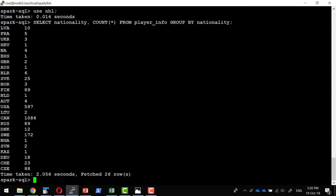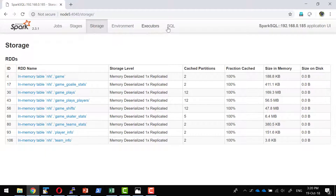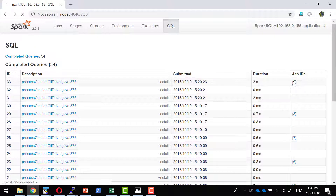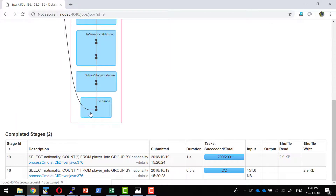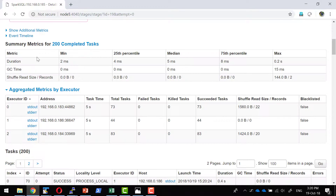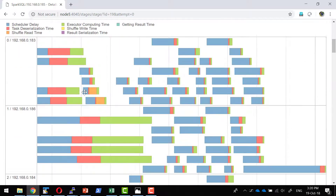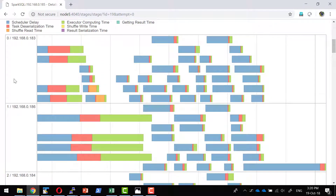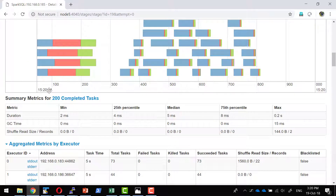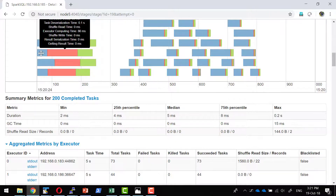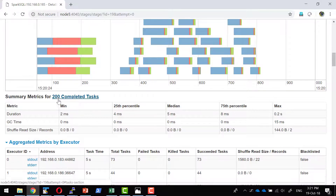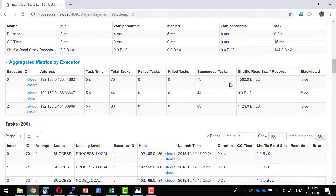I am going to fire a query against the player info table to check how many players exist for each nationality. Since the data is available in memory, retrieval will be very fast. We can also check the corresponding job in the Spark UI — how many stages it executed, what queries ran, and the timeline. There were three workers, and the work got distributed across all three. By default, shuffle partitions is 200, so it executes with 200 tasks — that is the default Spark configuration.